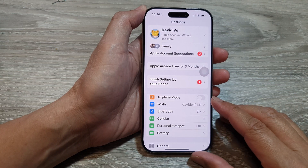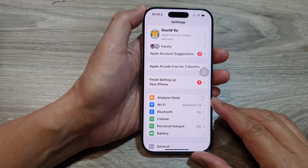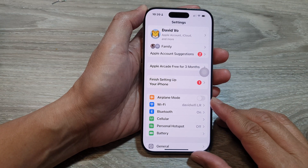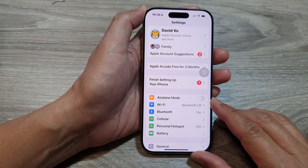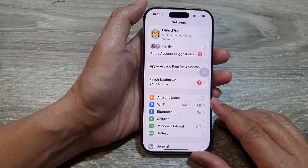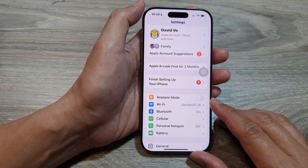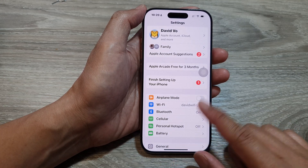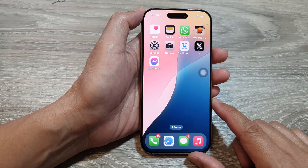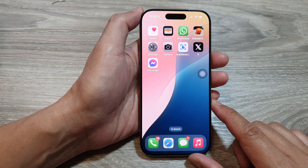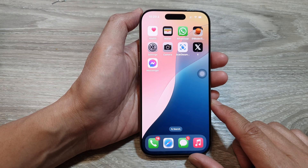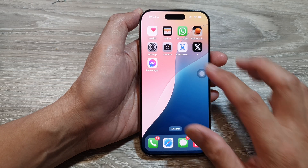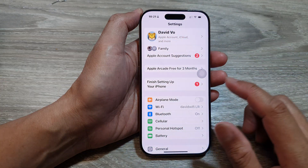How to enable or disable airplane mode on the iPhone 16 series. First, let's return back to the home screen by swiping up at the bottom of the screen. Then on the home screen, tap on Settings.